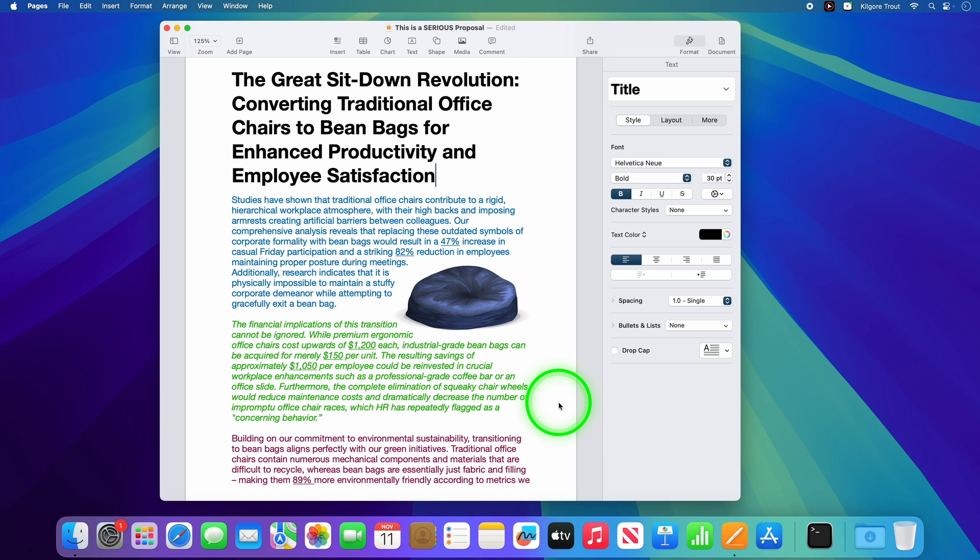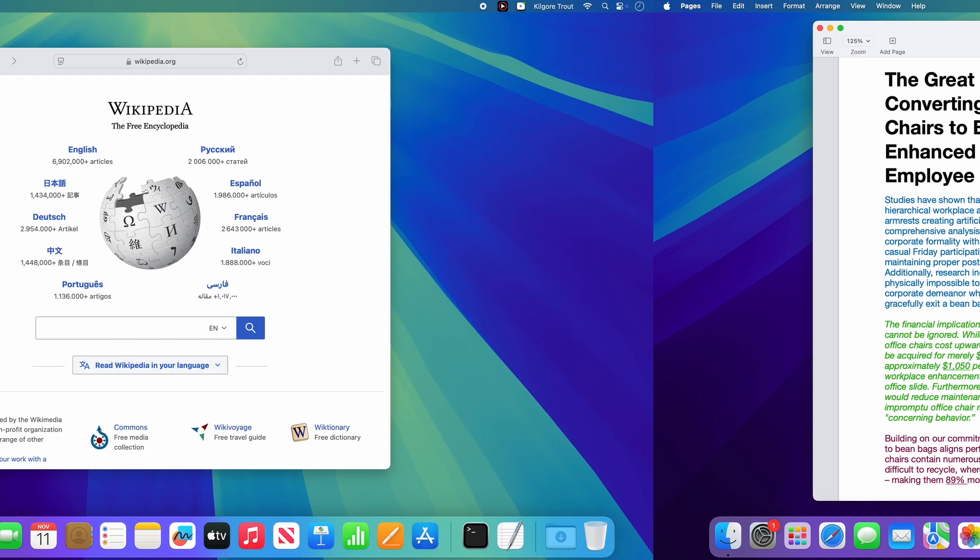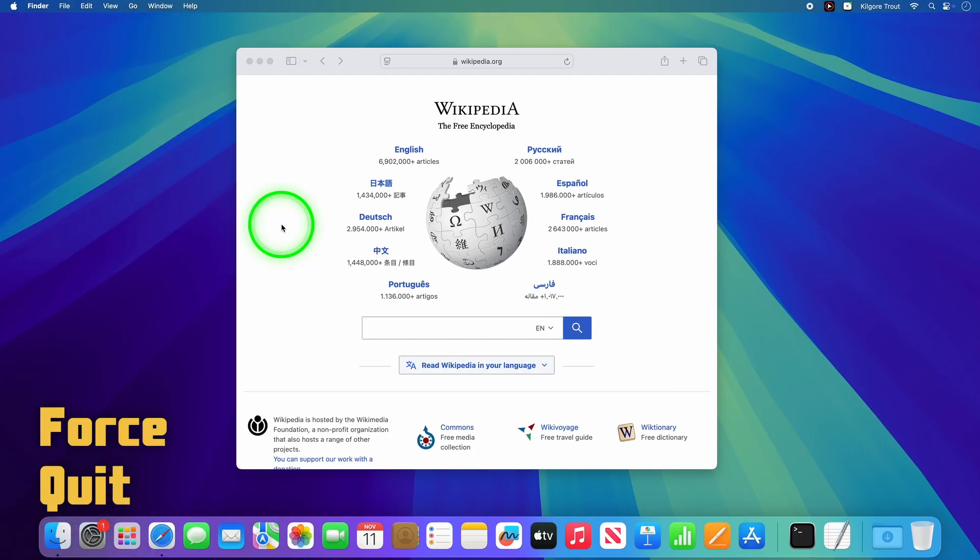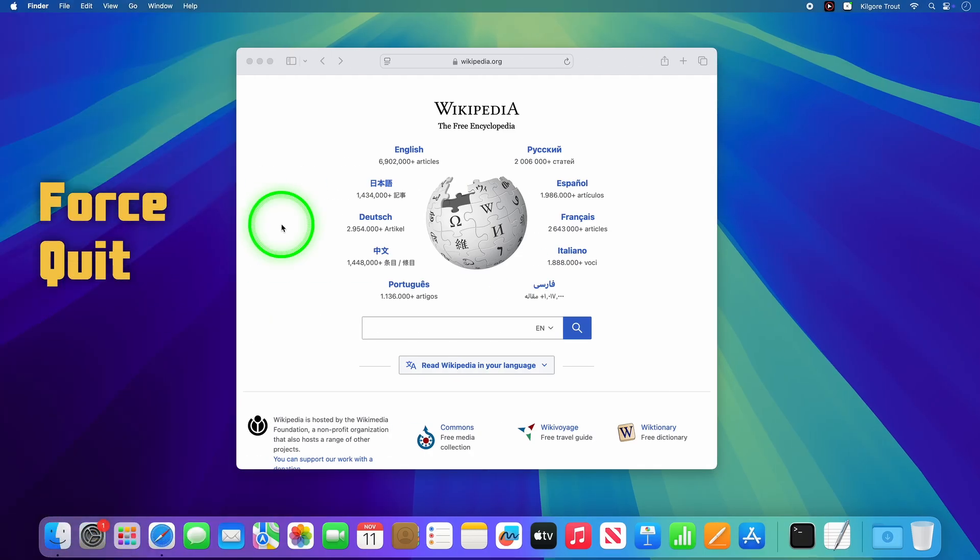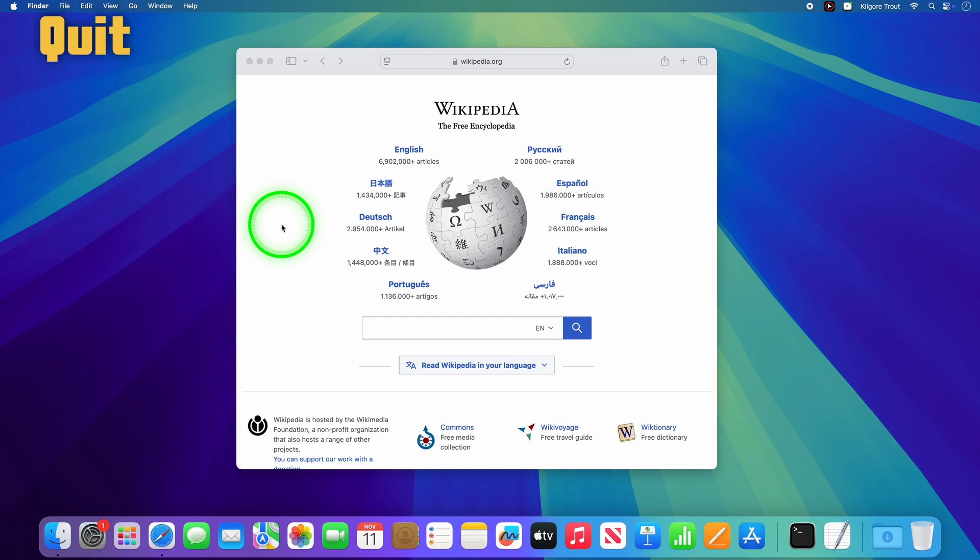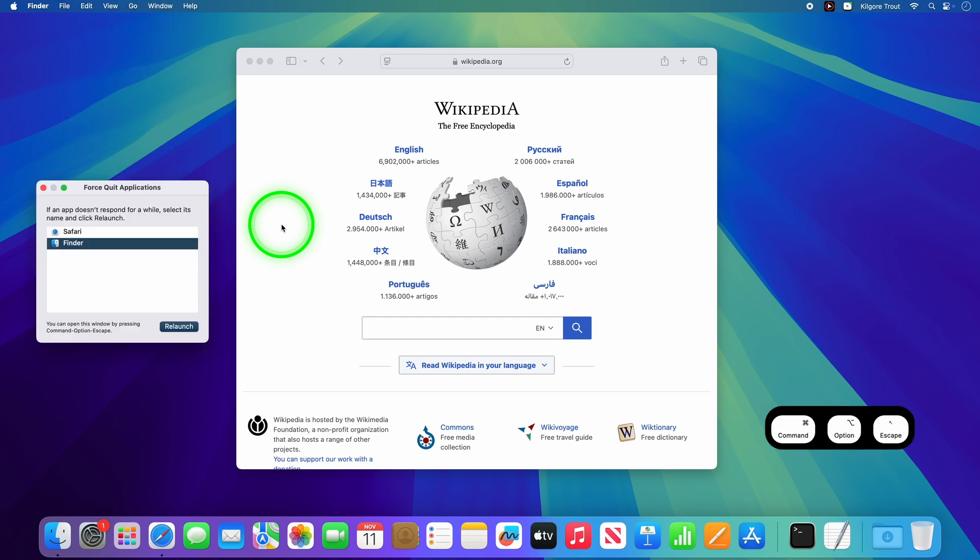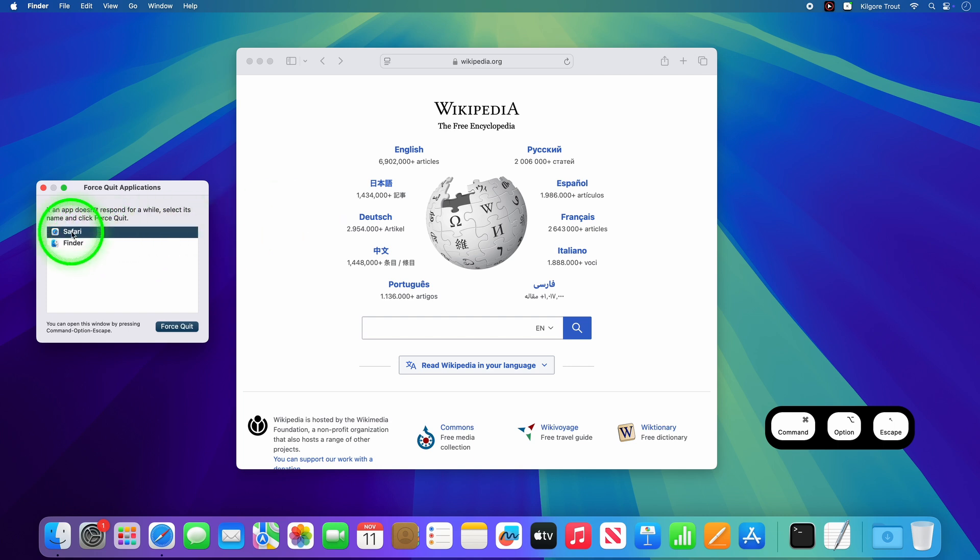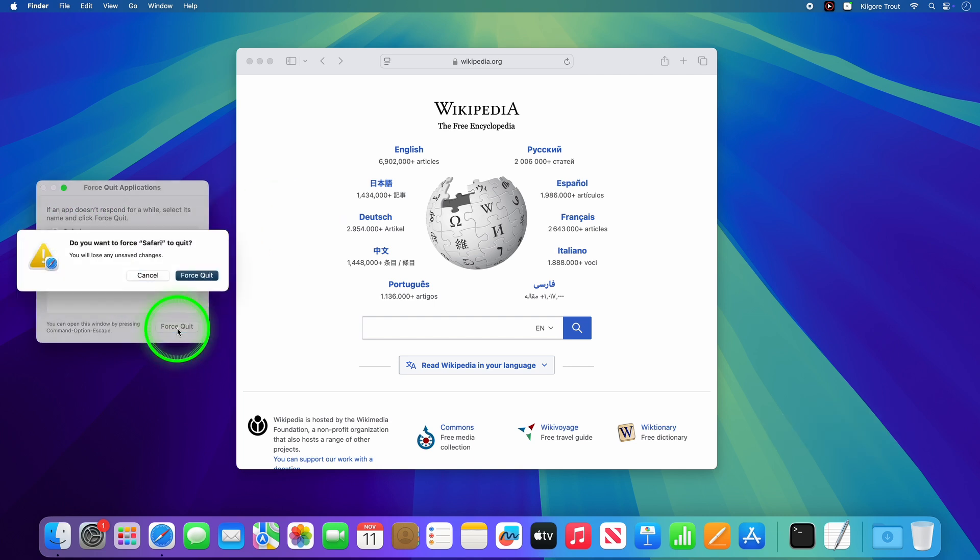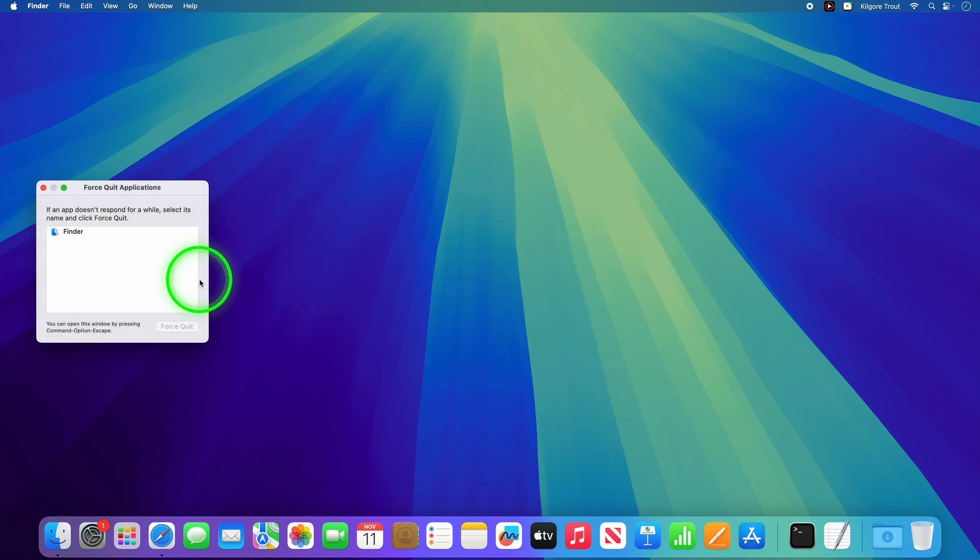When apps freeze, and yes, it happens even on Macs, here's your escape route. Press Command Option Escape to bring up a list of all the apps that are running. Then select the app that's frozen and click Force Quit. Simple, fast, and way better than restarting your whole system.